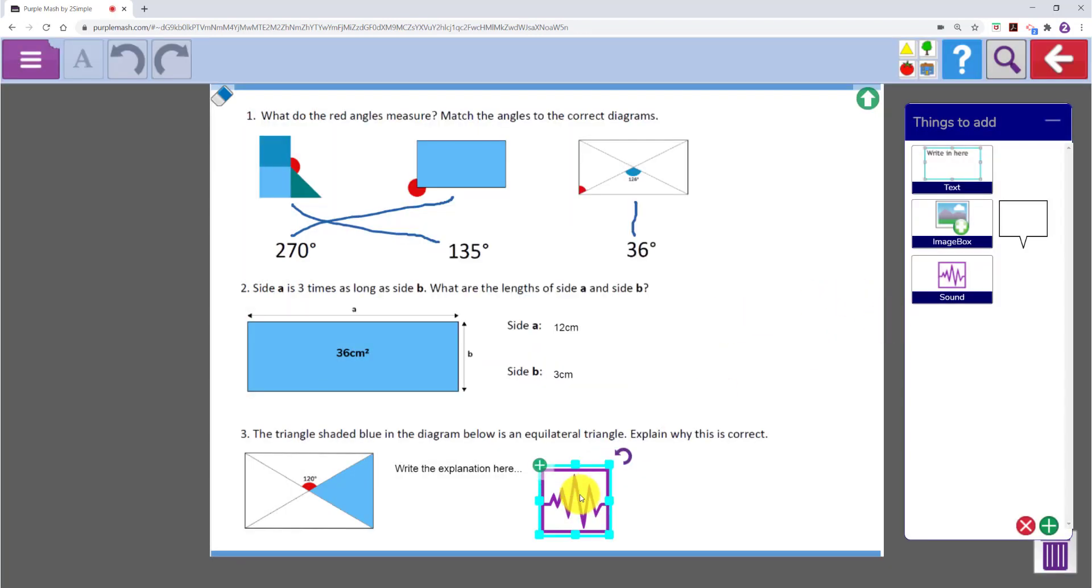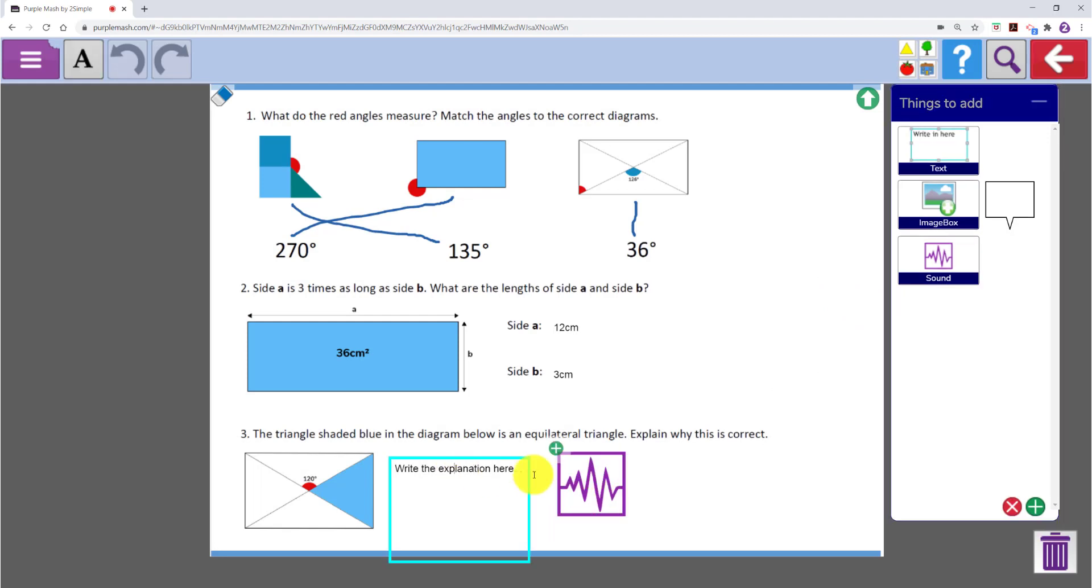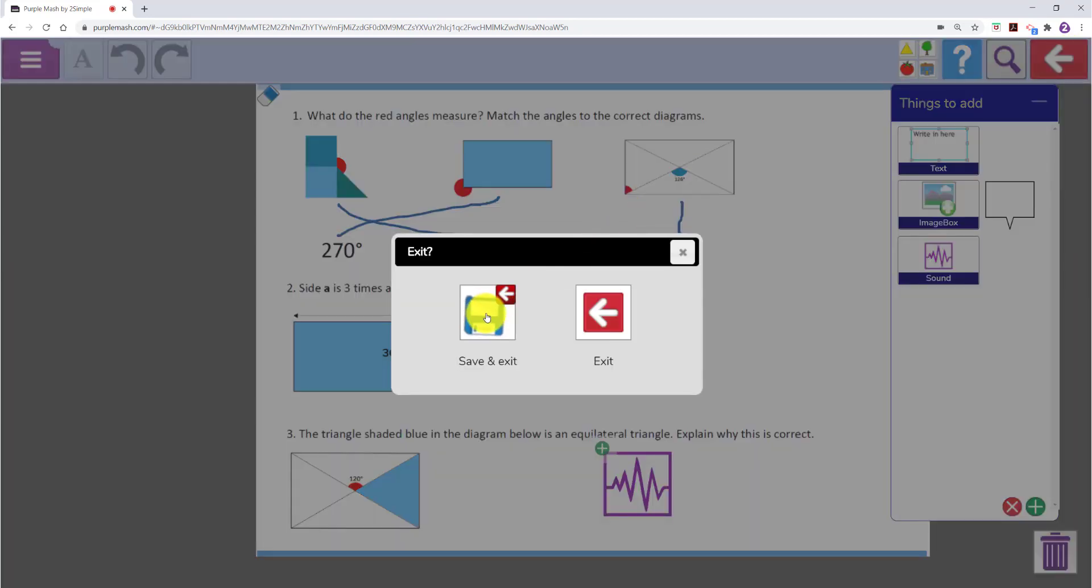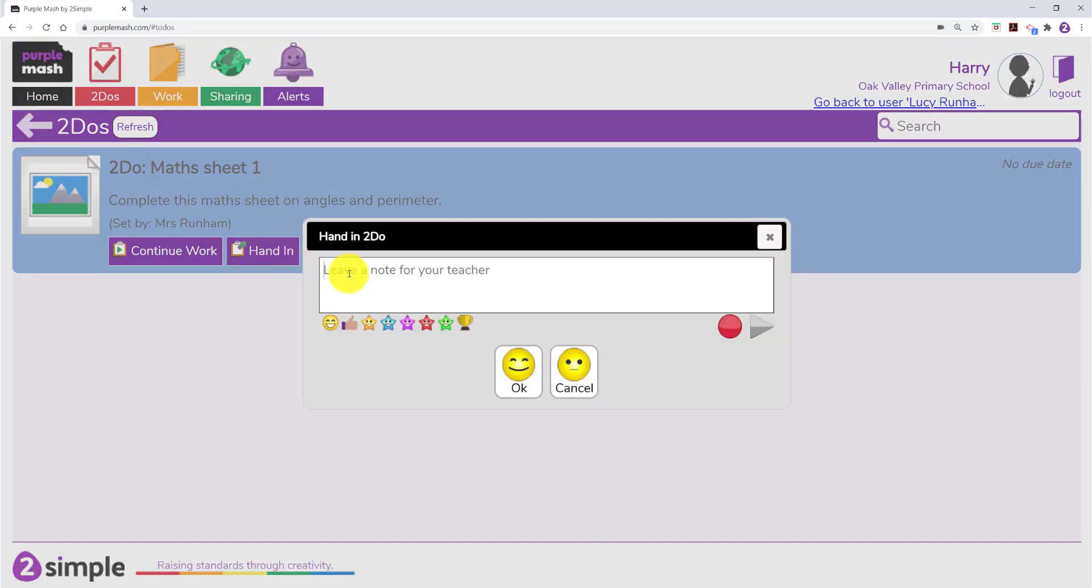If they want to delete an element they have added they can simply click on it and then click on the bin to the bottom right. Once they are happy with the work they have done they can exit and save. They can then hand in their work.